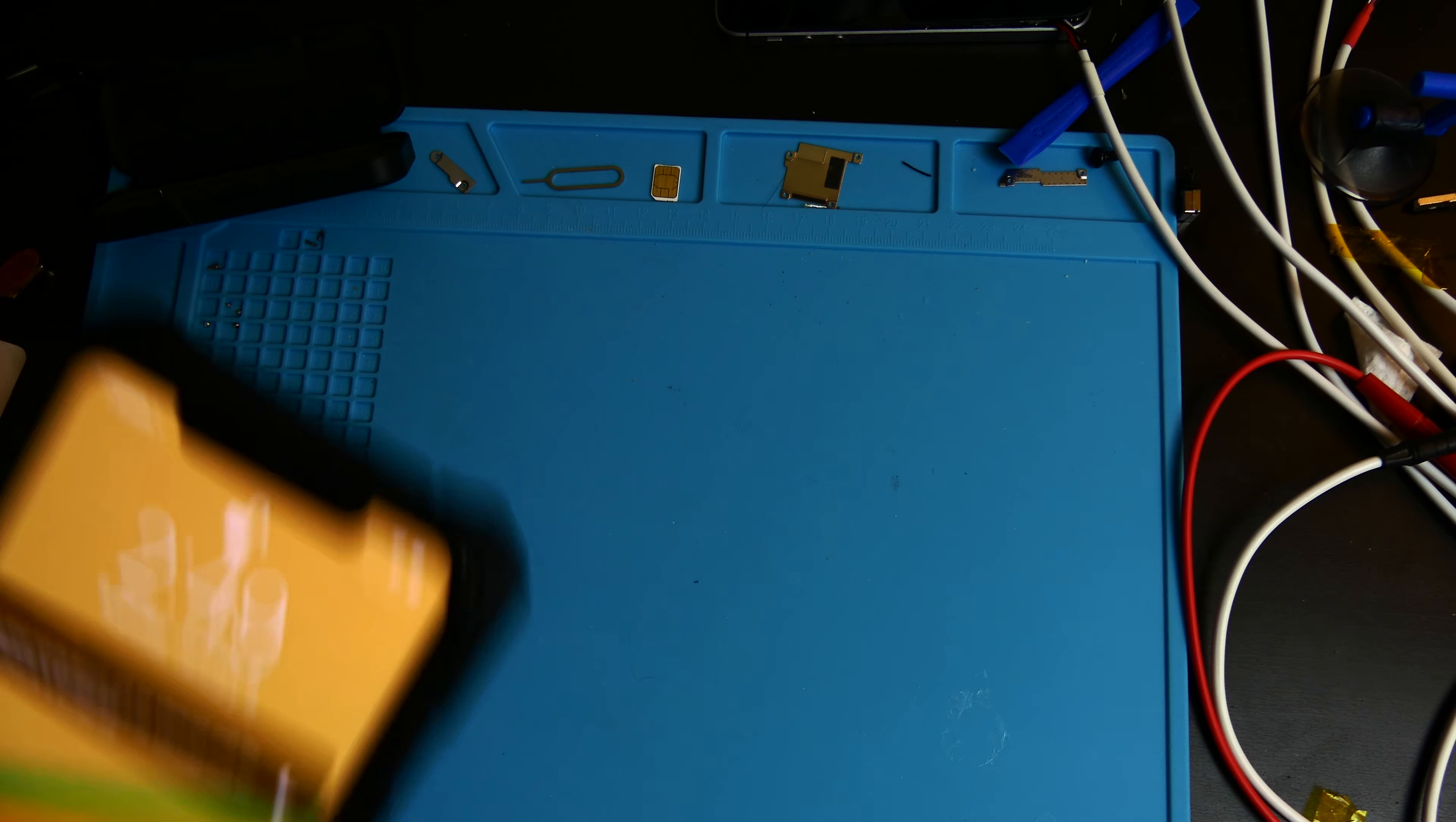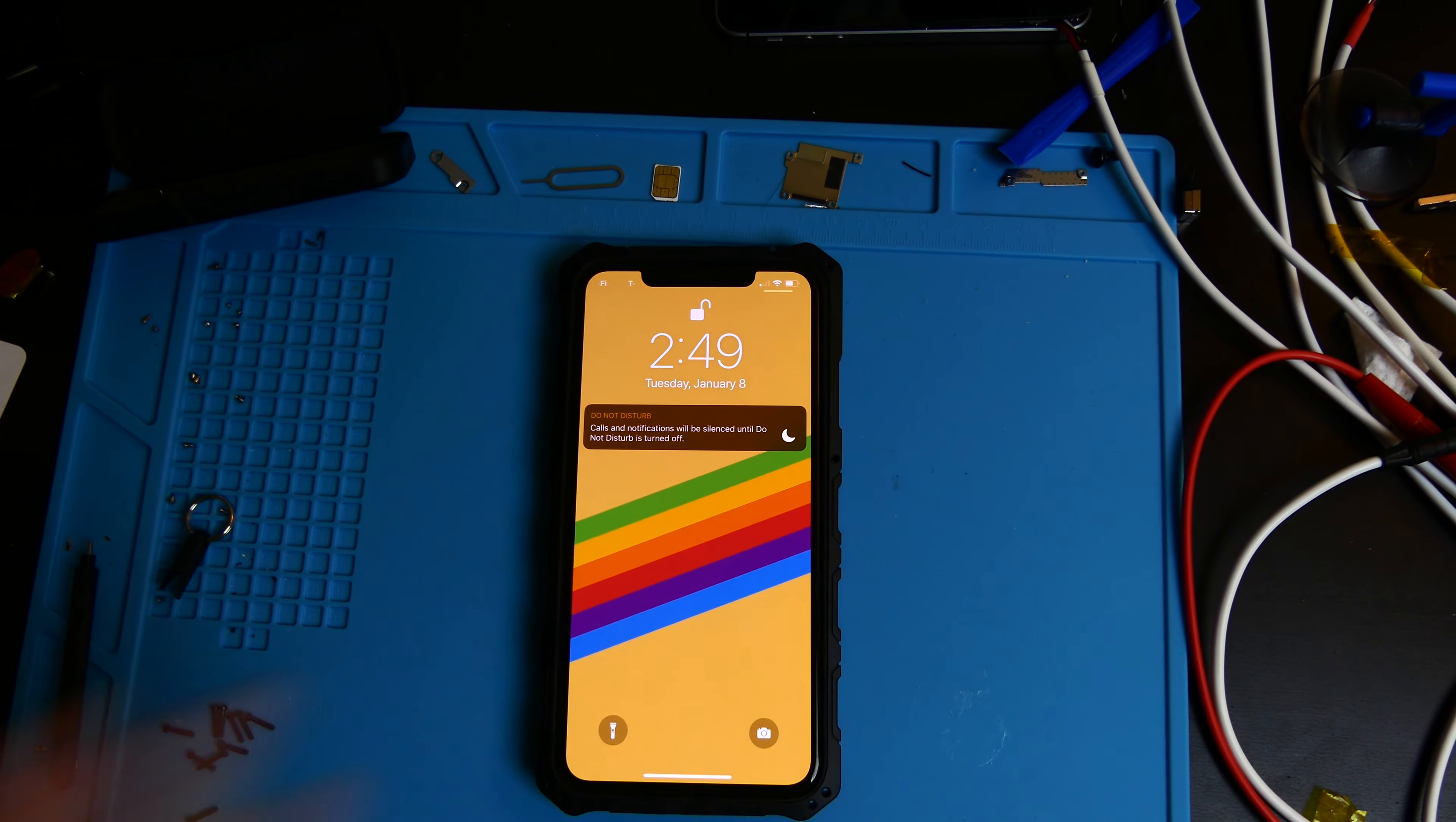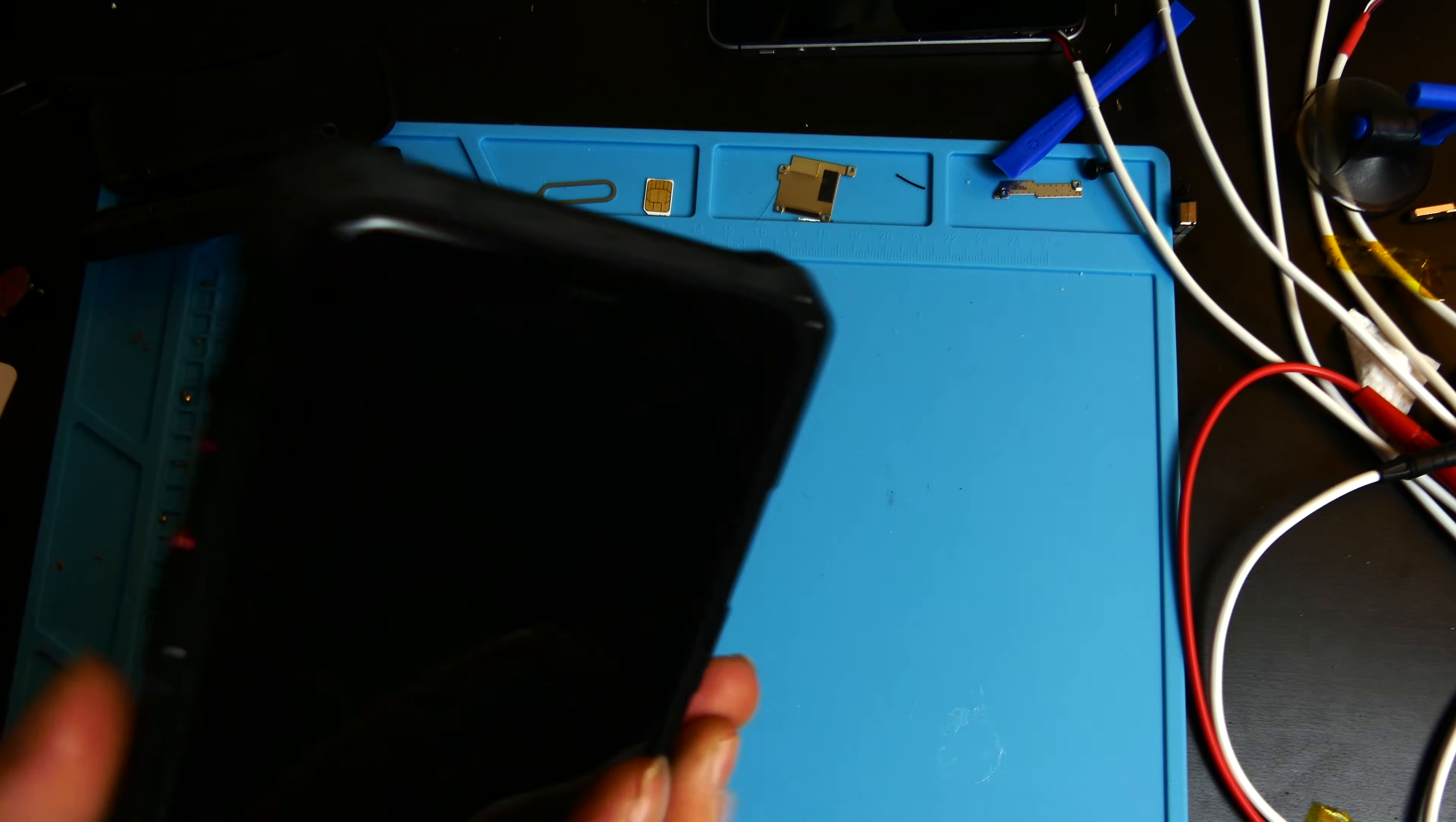Let me just go ahead and screw that back on real quick so all the buttons work and everything like that, and then I'll bring you guys back and show you what it looks like.